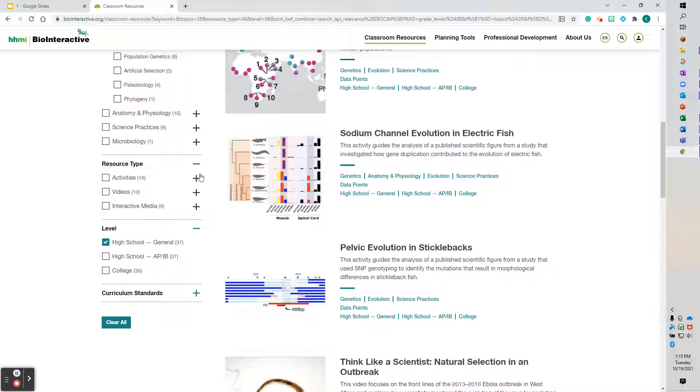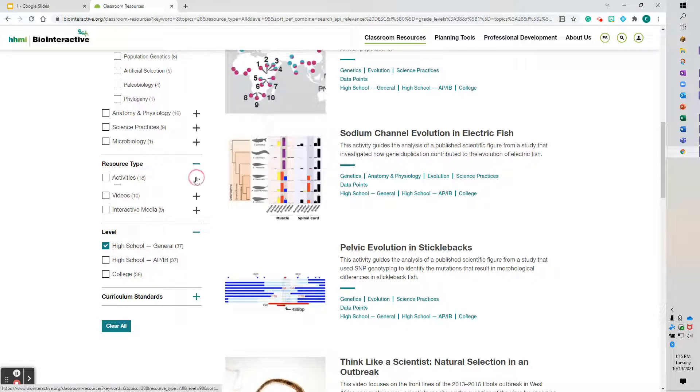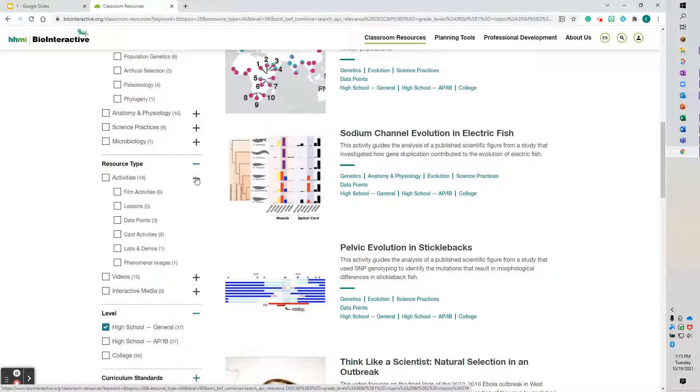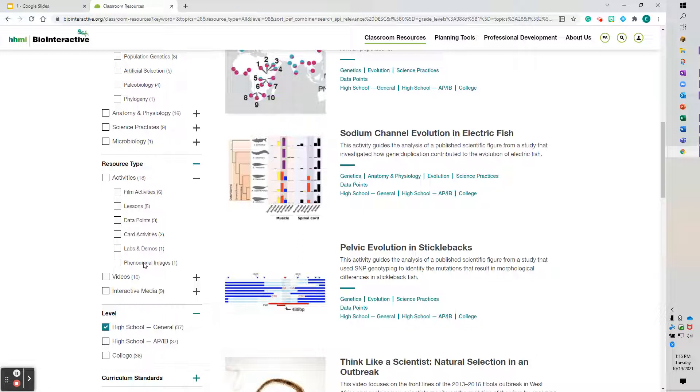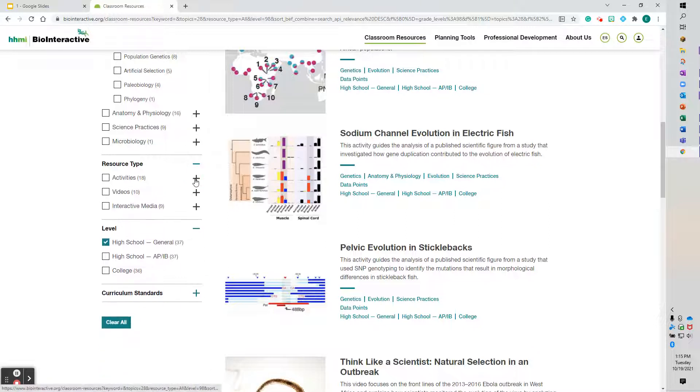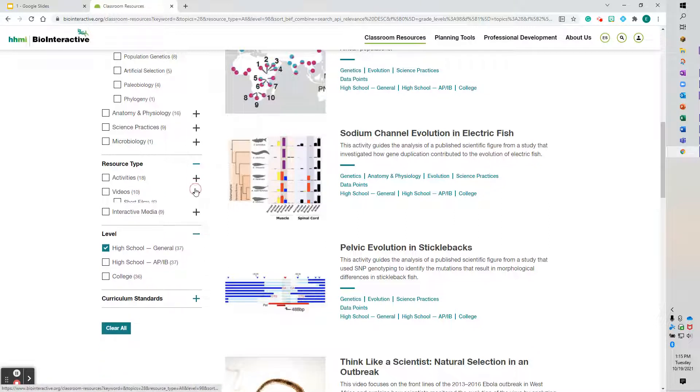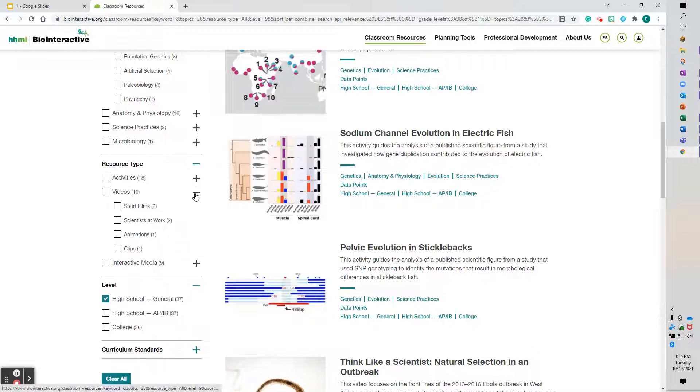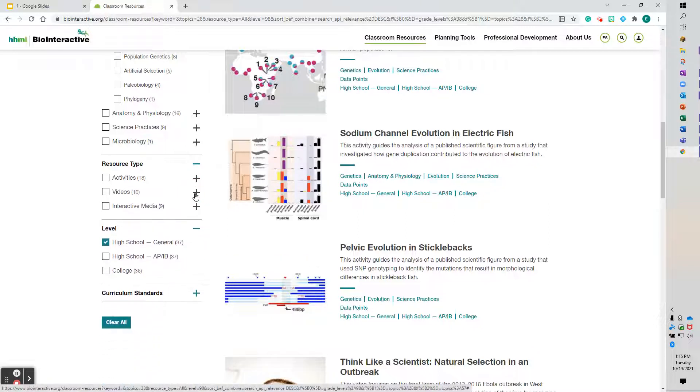You click on the plus sign beside that and it gives you even more specifics you can look for. So if you're looking for something very, very specific, it can give this to you there. It's a fantastic way to find resources that you might be able to use down the way.